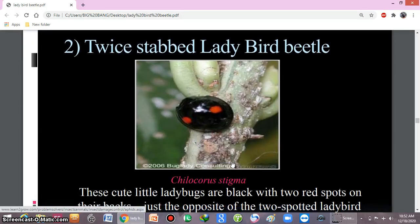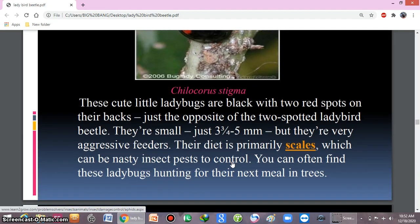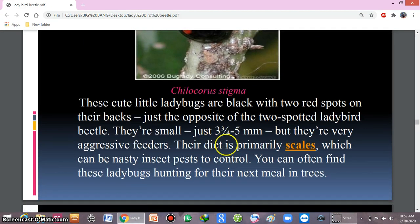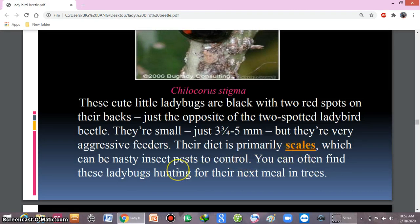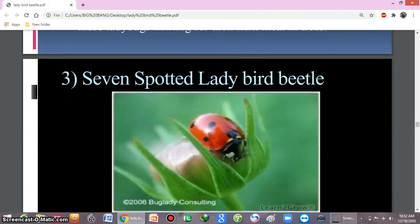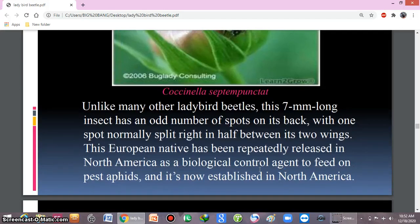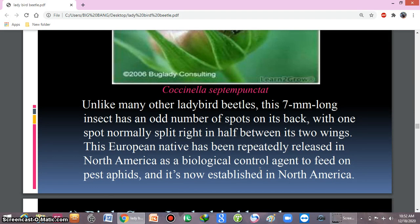The twice-stabbed ladybird beetle's diet is primarily scales, which can be a nasty insect pest to control. You can often find these ladybirds hunting for their next meal in trees. The seven-spotted ladybird beetle mostly feeds on pest aphids and is now established in North America.